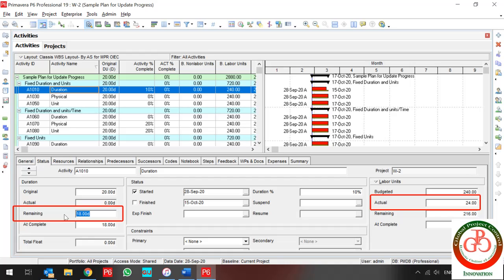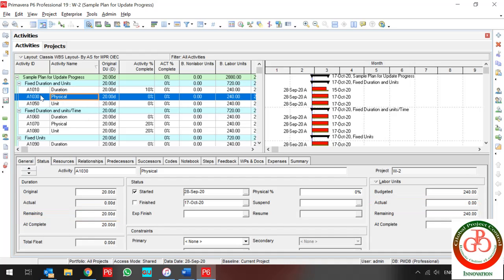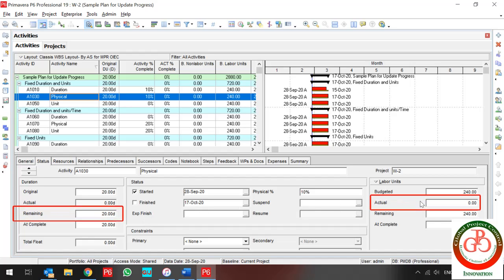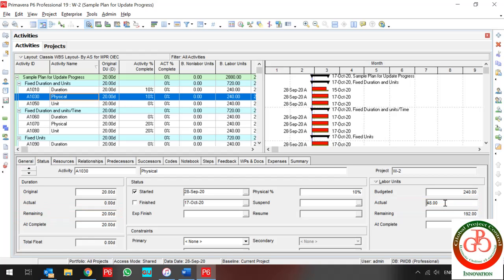For the Physical activity with Fixed Duration and Unit, I push the checkmark for the Start button, but I enter 10% and nothing happens. So I can enter this field manually — for instance, 48. But you can see the remaining duration does not change. I want to update the remaining duration to 18 days.